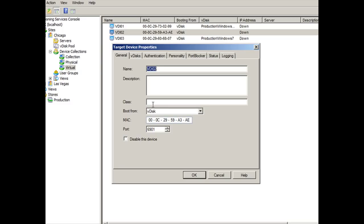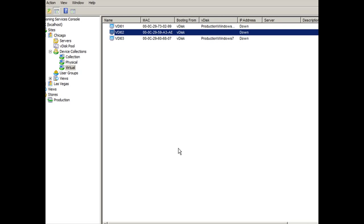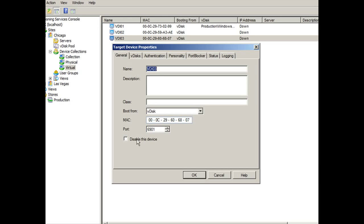So by selecting the class, you are now telling it that it needs to participate in the new VDISC update. So if I select one here, now the common denominator between the VDISC and all the target devices is that number one based off of the class value. So I'm going to select okay. And I'm going to keep VDI02 as the only one with the class one. Let's take a look at VDI03 and see what it's set to.